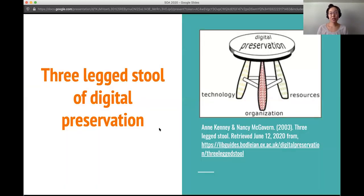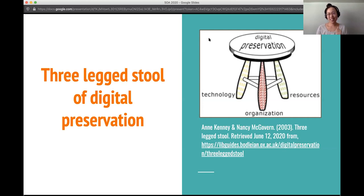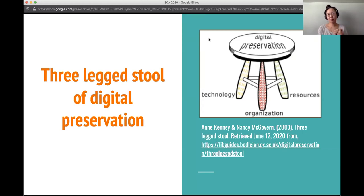Something we really like to focus on when we talk about digital preservation is the three-legged stool model, in which digital preservation rests on the three legs of technology, organization, and resources. All of these things are crucial to foster a really good digital preservation program. The organization pillar is often the least focused on, but it's really important to get administrative support and buy-in when you're building your digital preservation program, because they are the ones who can offer you the resources and the collaboration with stakeholders that's necessary for digital preservation policies to really work.